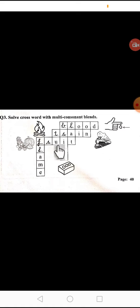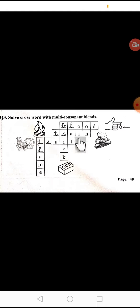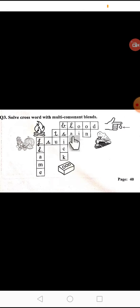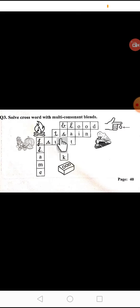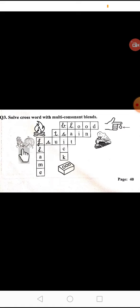T-R-A-I-N, train. So we have to use multi-consonant. T-R-A-I-N, train, T-R-A-I-N, train. Now here is the next word, that is F-R-U-I-T, fruit.